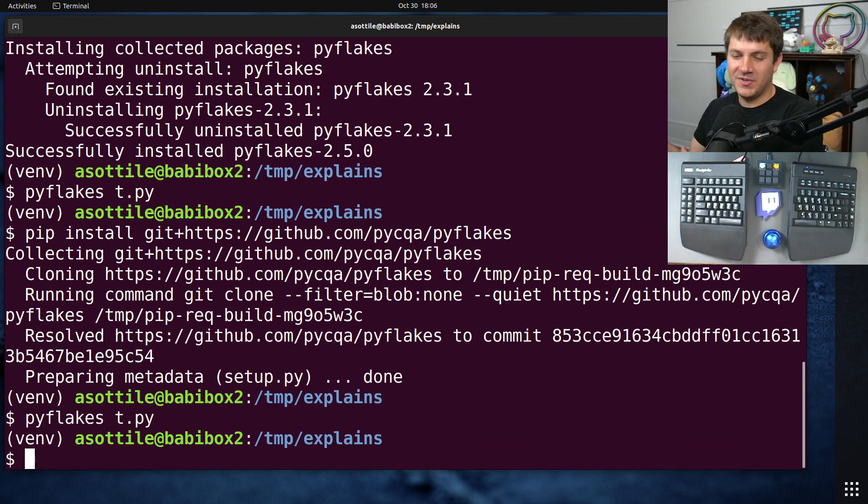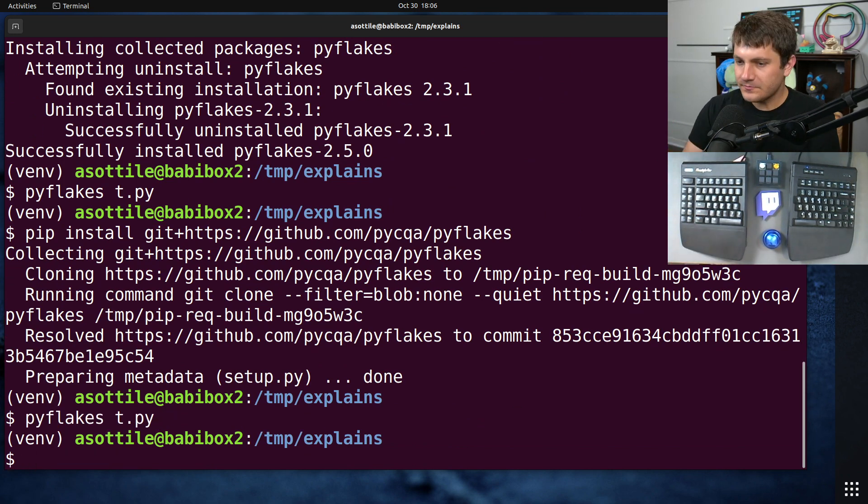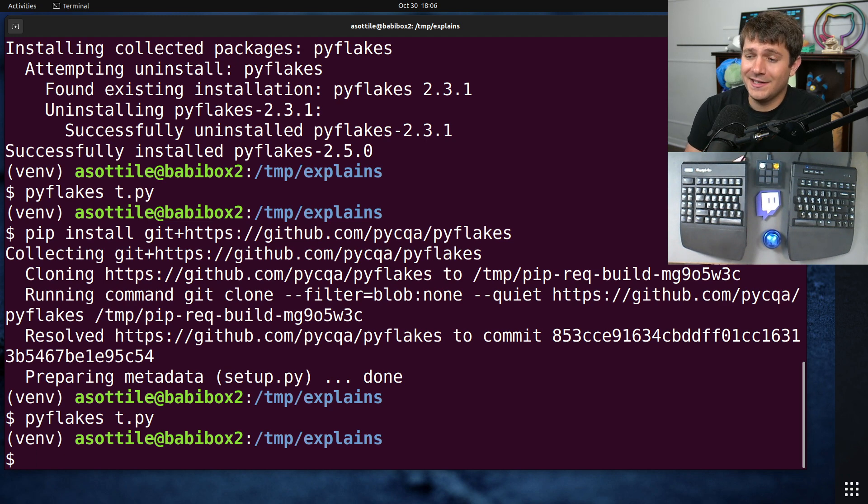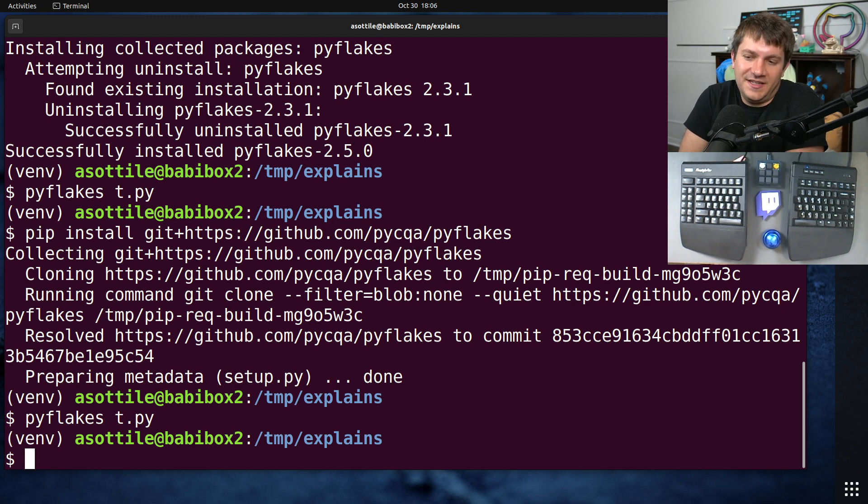So this will allow you to install from Git and that'll allow you to test, okay, has this been fixed in an unreleased version? And a lot of times you'll find that things already got fixed.